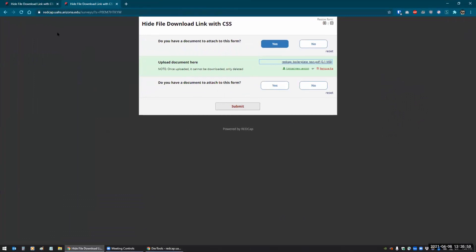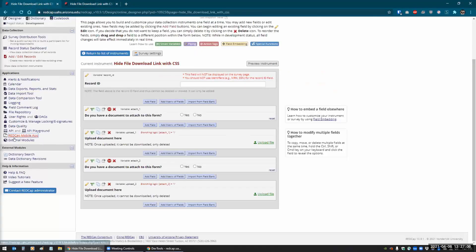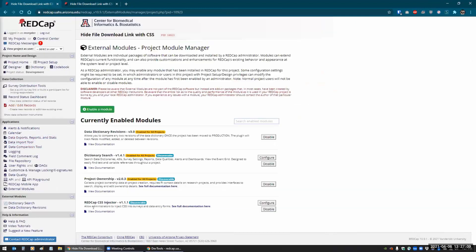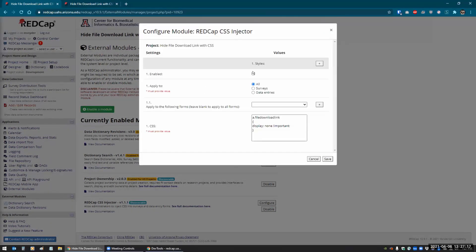To make the CSS rules persistent in your project, you use something in the external modules called the REDCap CSS Injector. That's a module you can enable yourself, and once it's enabled you configure it. You can set it for surveys only — so if somebody is only going to view content on a survey they can't see the download link, but if you have access to the actual data entry instrument you can still see it. Or if you don't want anybody to see it at all, you can set it for all.